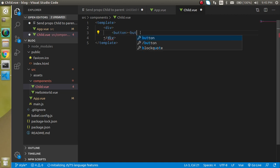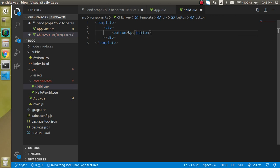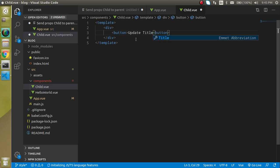So I am going to make a button and just write here update title.